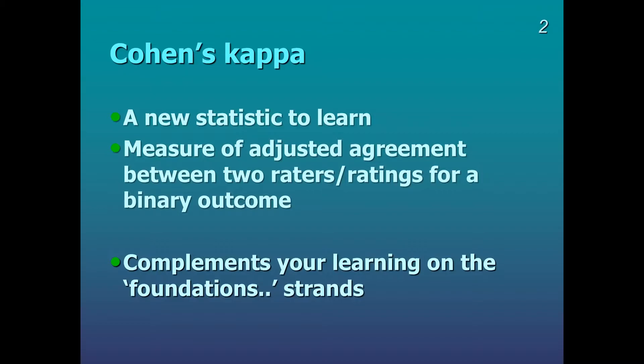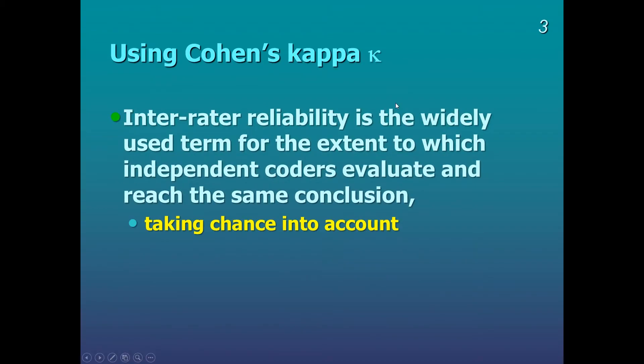So the test statistic here is Cohen's Kappa, and we're looking here to provide interrater reliability. It's the term used to see the extent to which independent coders evaluate and reach the same conclusion, taking chance into account.